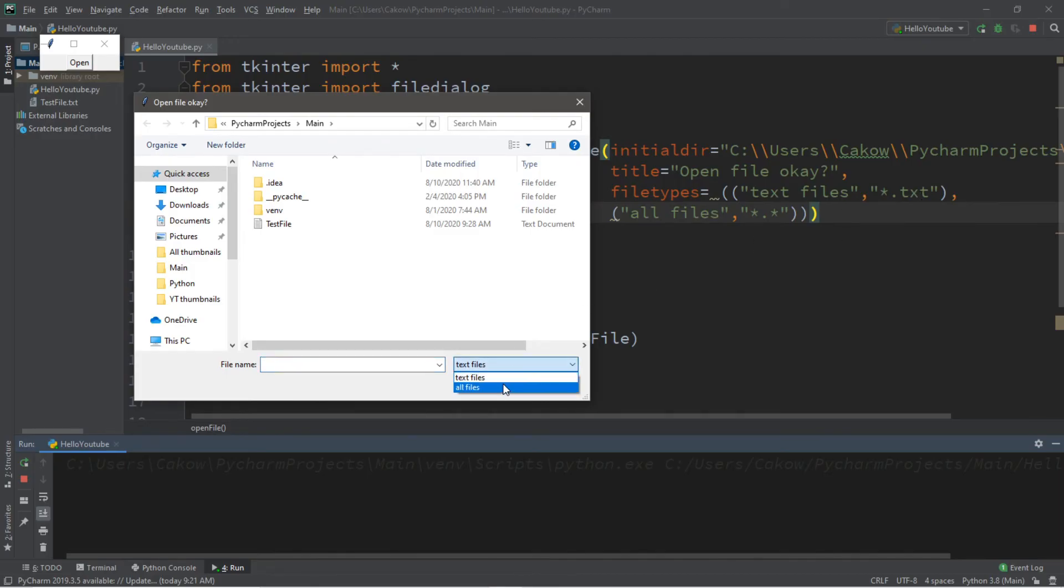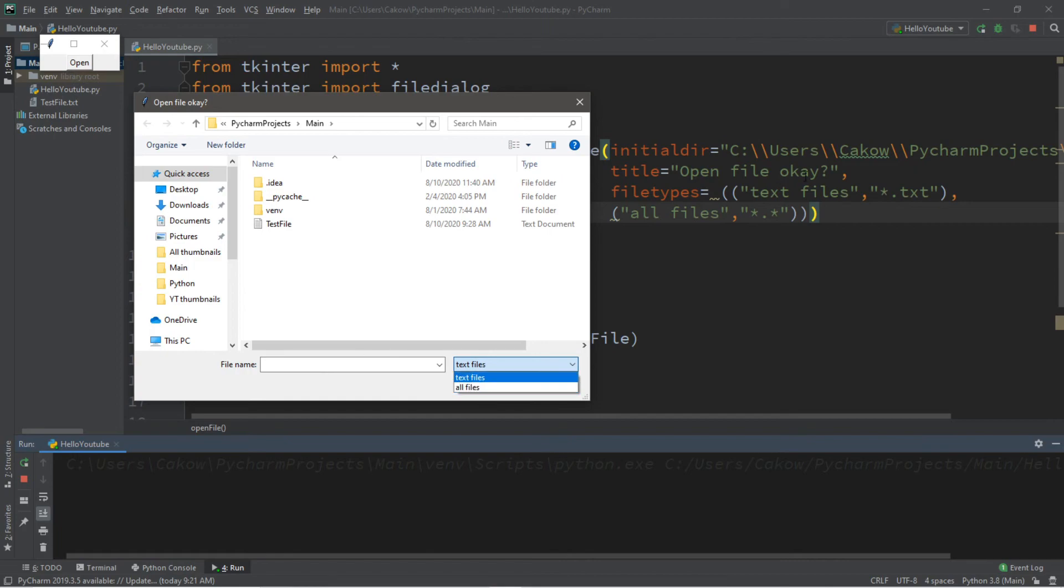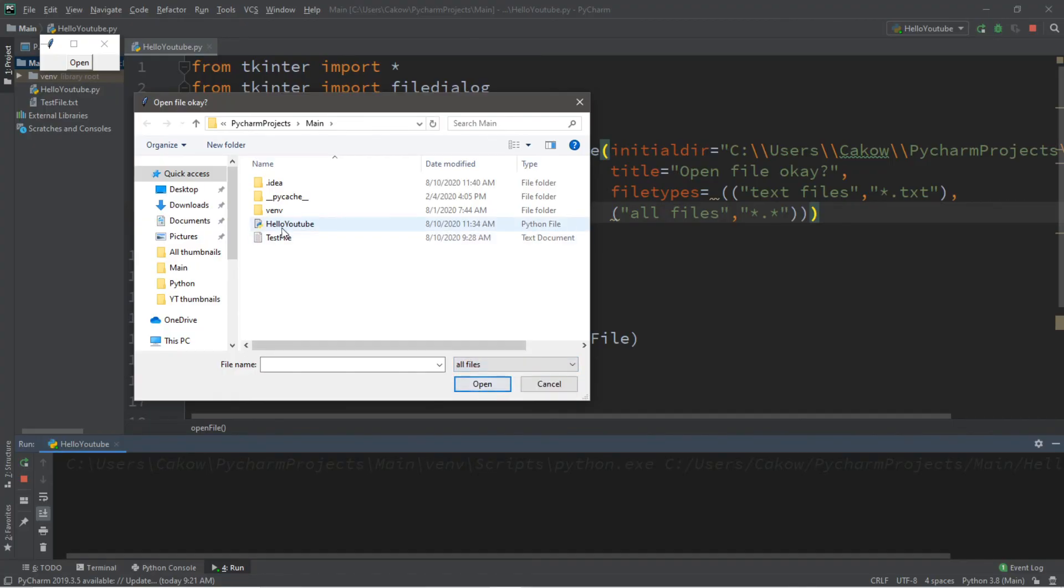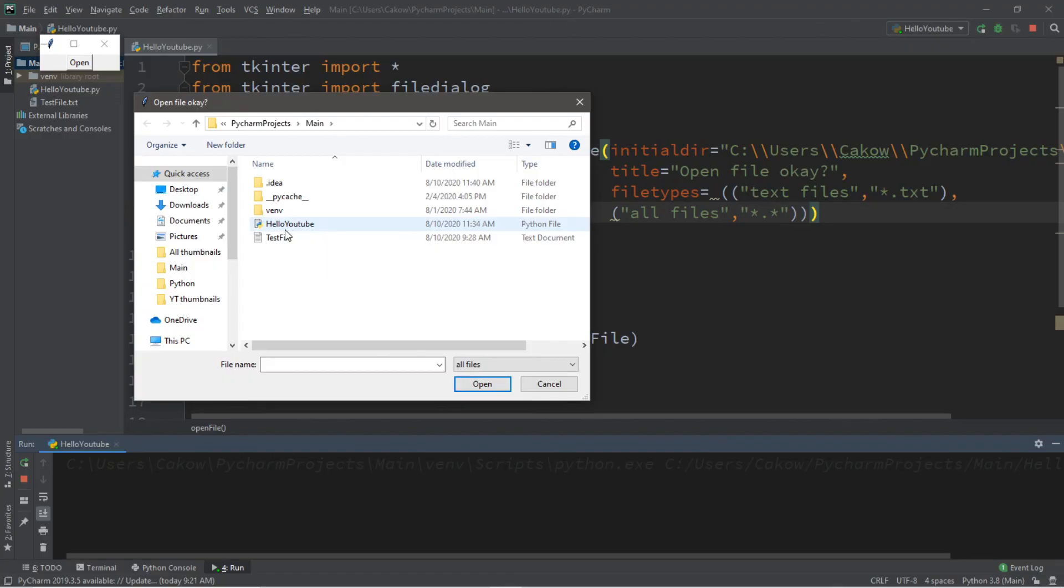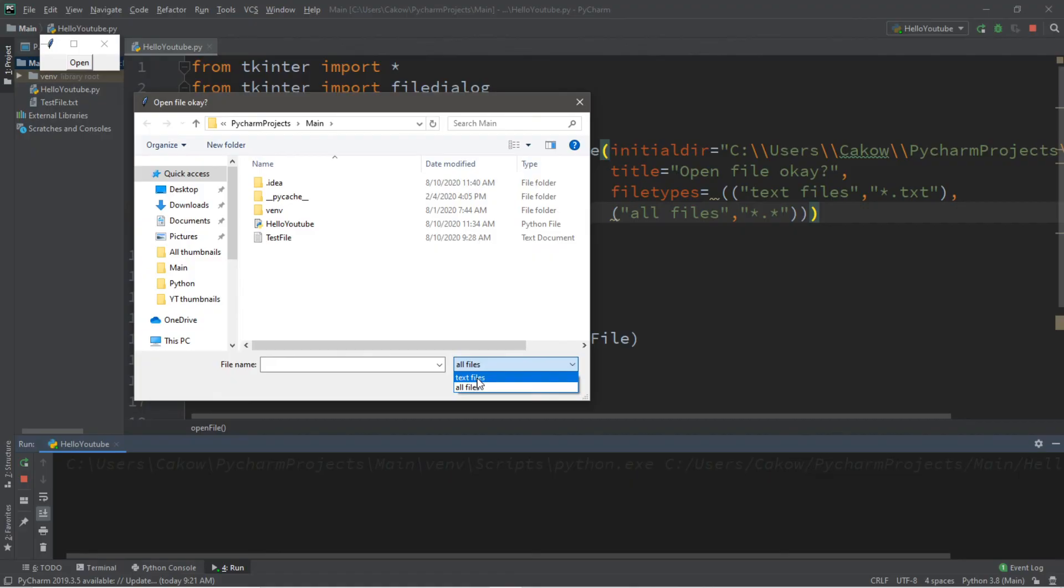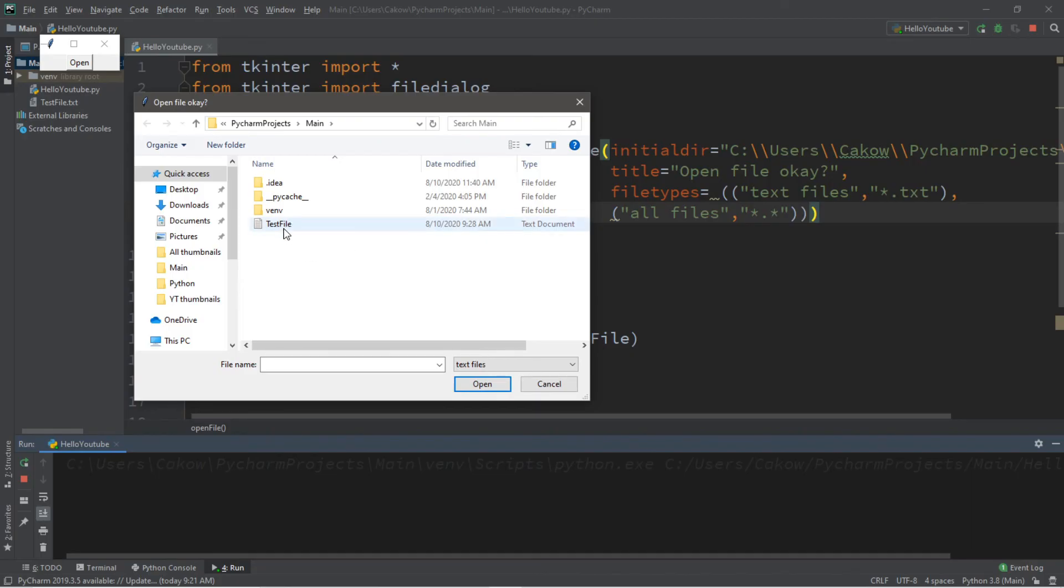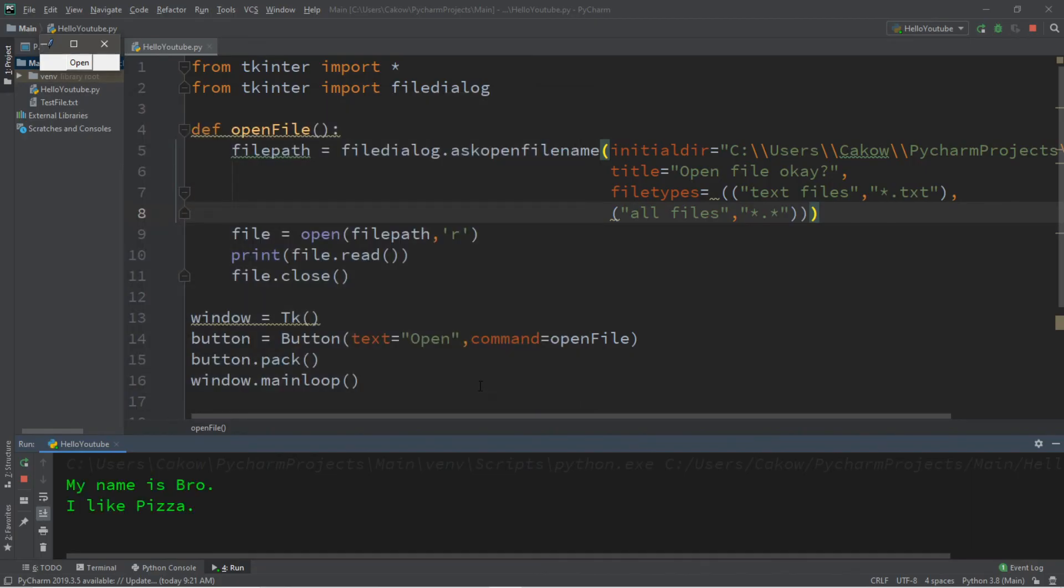And with this drop down menu, it says text files and all files. So that's what we have listed within our file types of what we want to search for. So you can see that if I switch to all files, our Python file actually appears because we don't have any limits on the files that we're trying to open or search for. So if I change this back to text files, only folders and plain text files are visible. So then we can open our test file again.